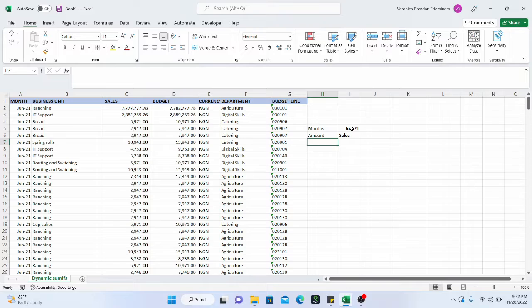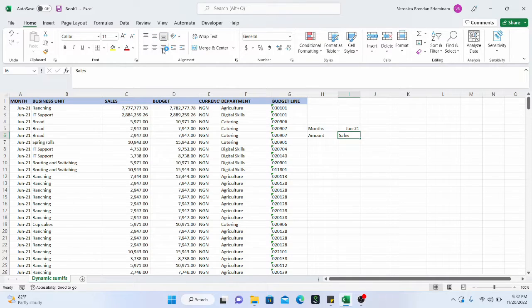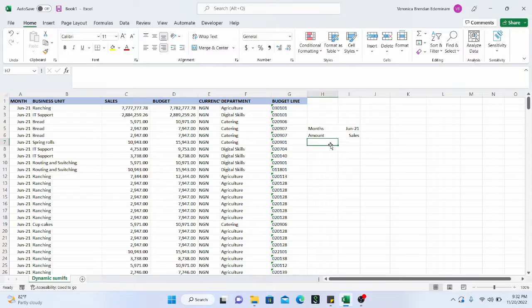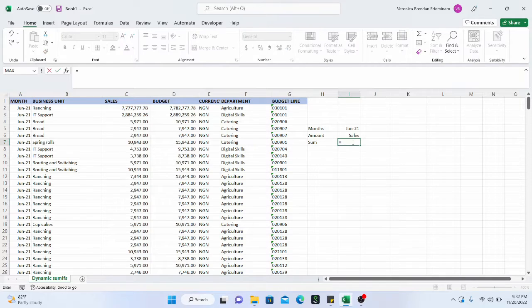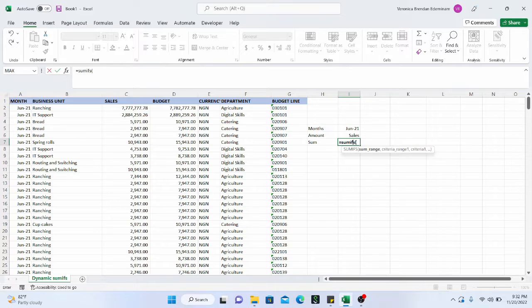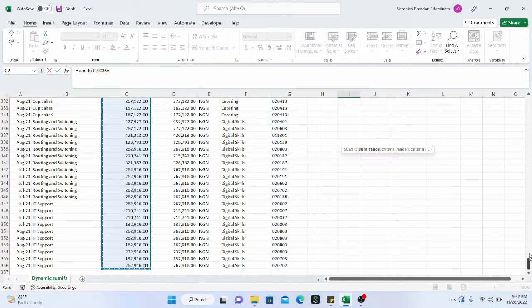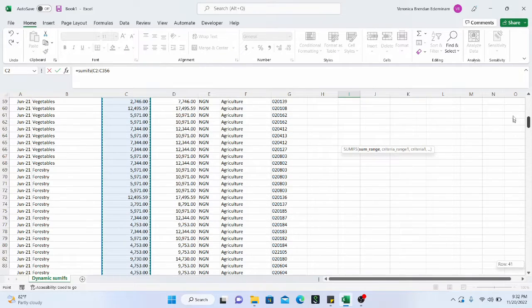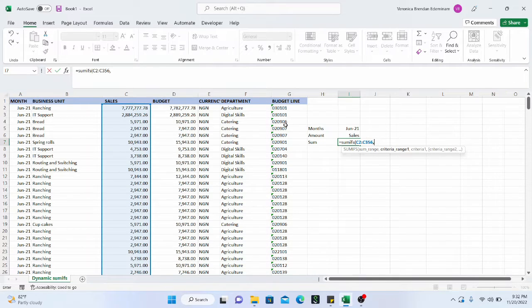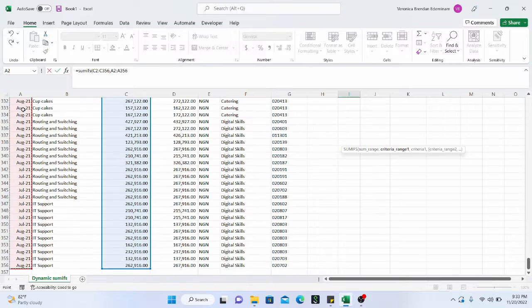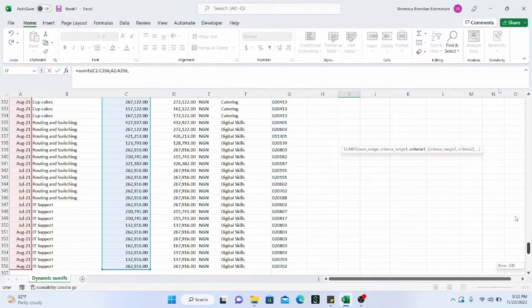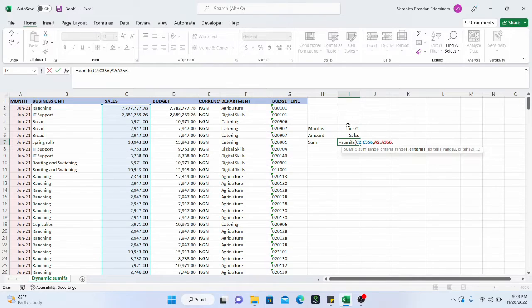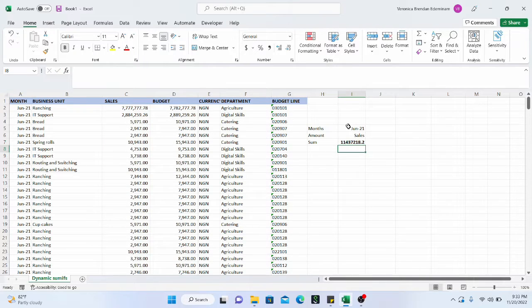So if we want to get the sum, what we just need to do is we do SUMIFS and open the bracket and we get the sum range. It's the sales right there. And then the criteria range one, we get the month. And then the criteria one will be this one, the month. And then we close the bracket. And this is what we have.